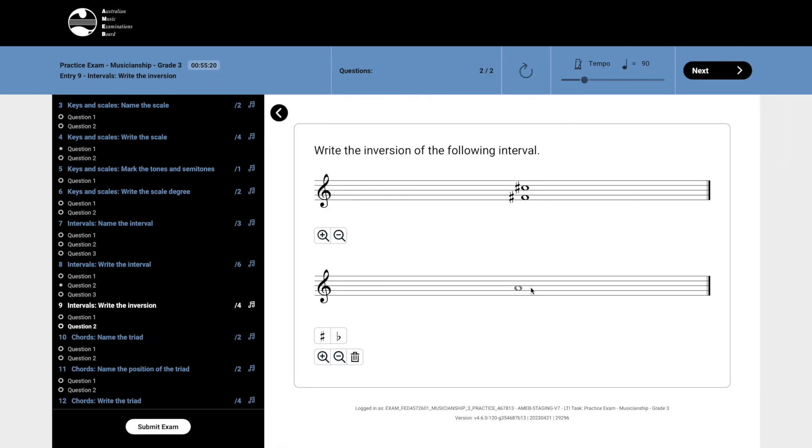Note that some question types have a locked rhythmic value. This means that one note of the given length must stay in place at all times. In these questions, this first method will not work.